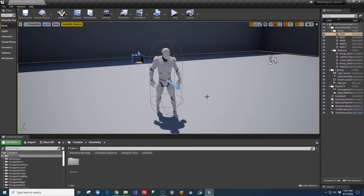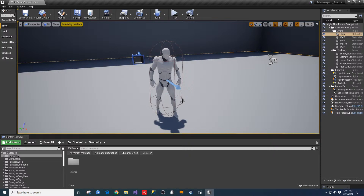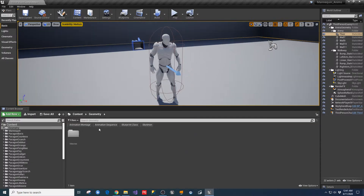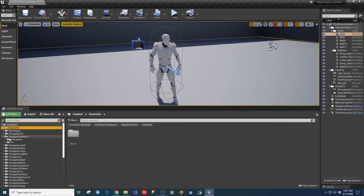What this allows you to do is very quickly leverage the animations from all those different Paragon characters onto a different character. It's kind of like an intermediate middleman file — if you have something you want to put these animations on, you'll be able to use this one character to translate them all over instead of doing it with each one individually.